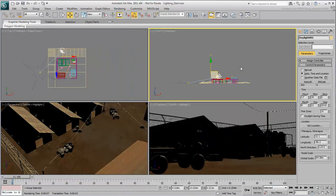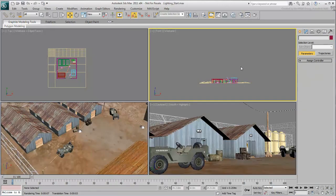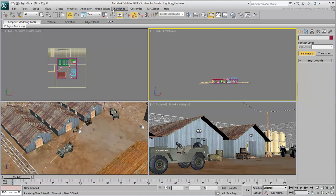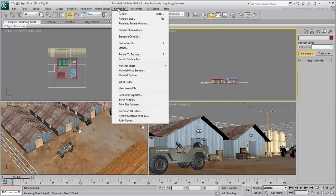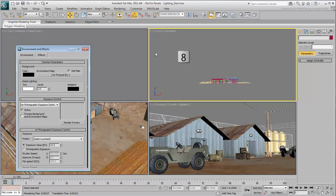Start by deleting the daylight system from your scene. You also want to go to the Environment dialog and cancel out all values. You can access the dialog from the menu bar or by pressing the 8 hotkey.